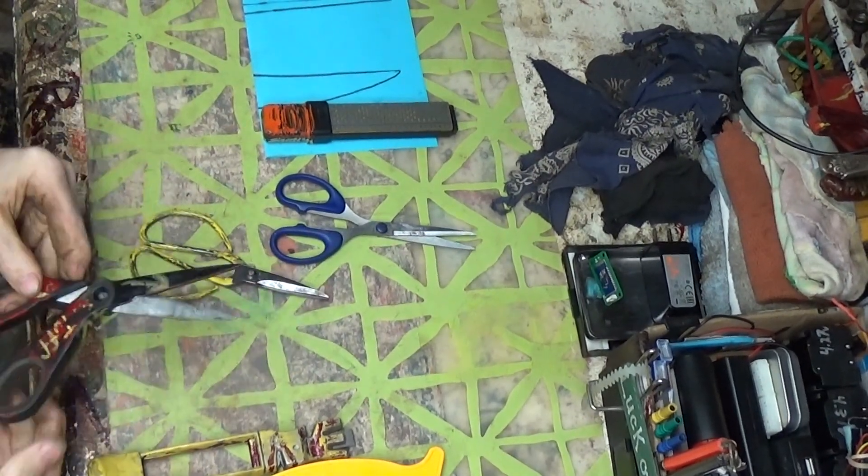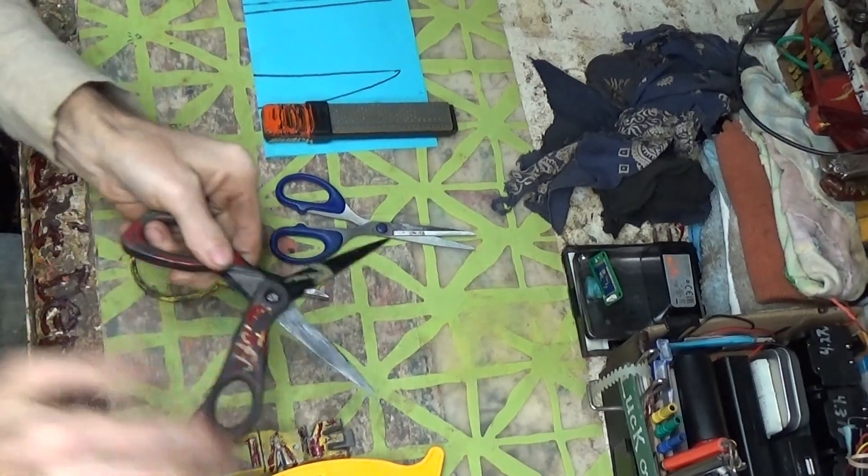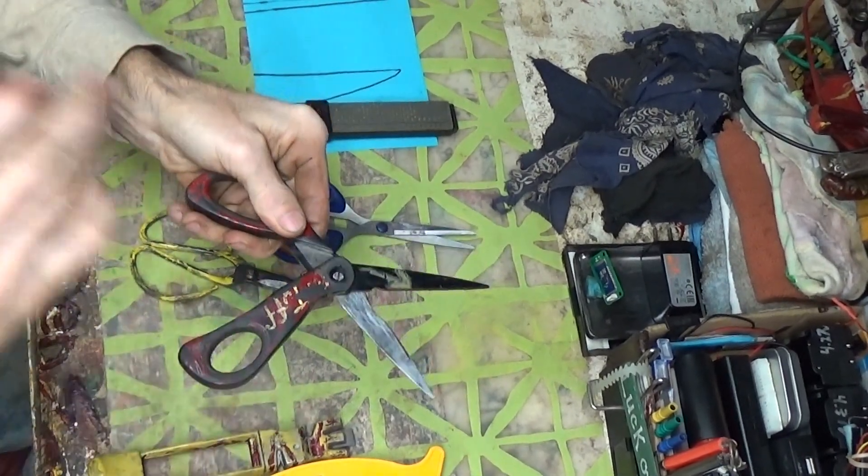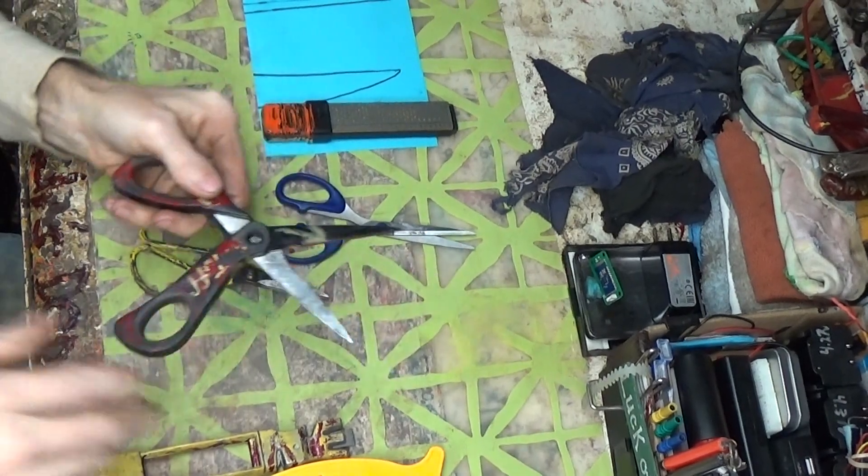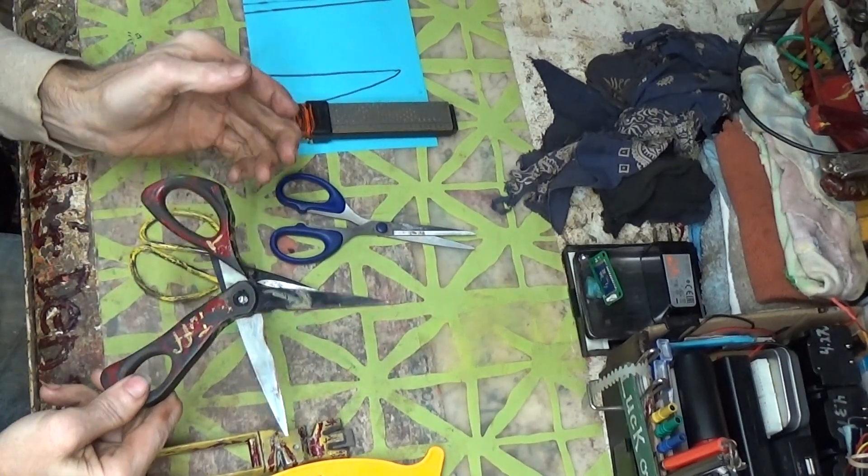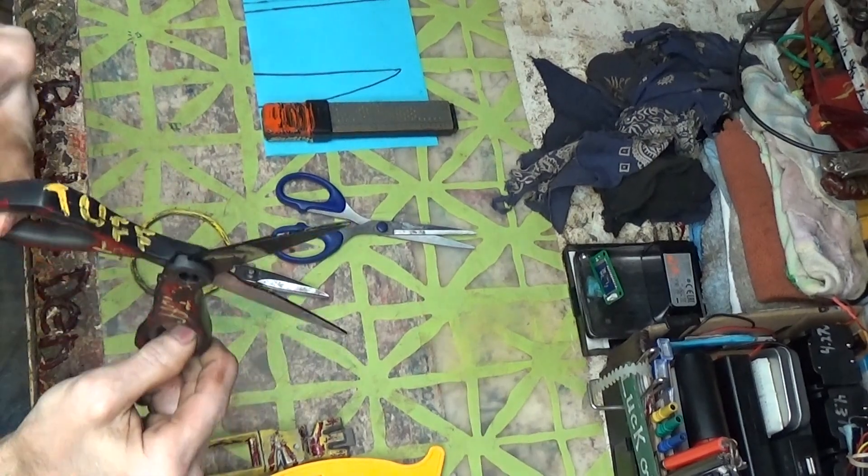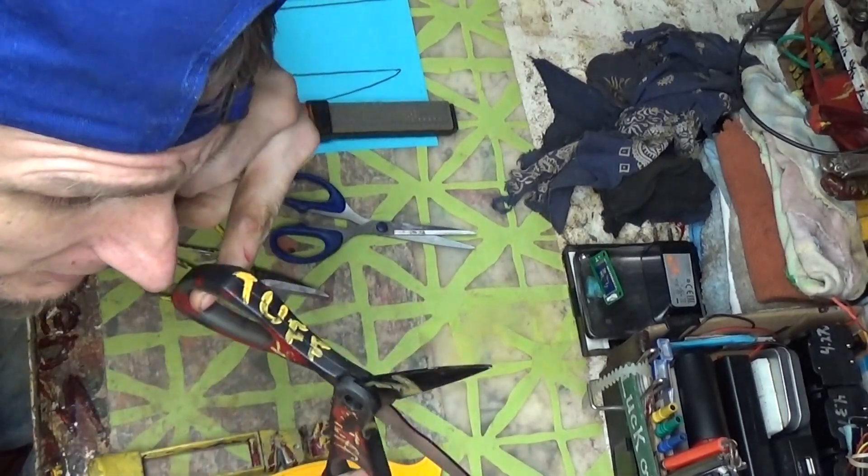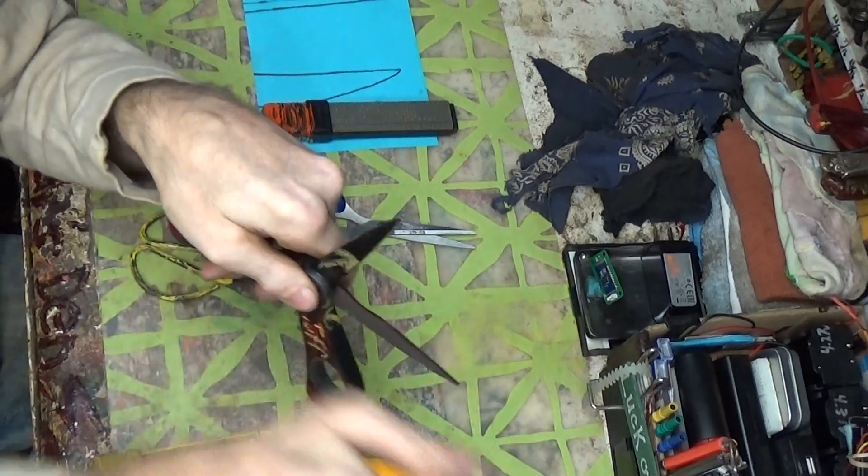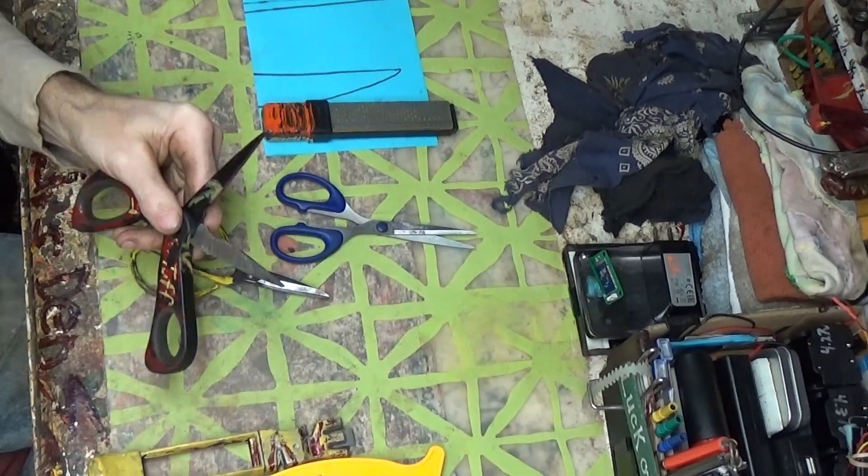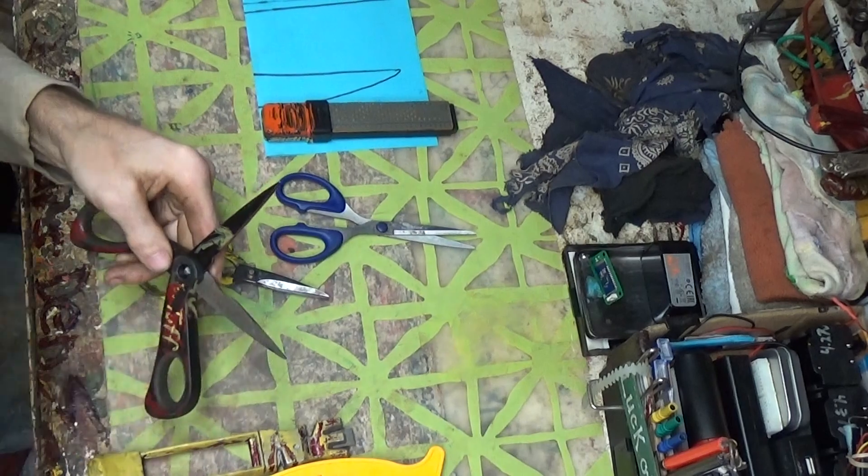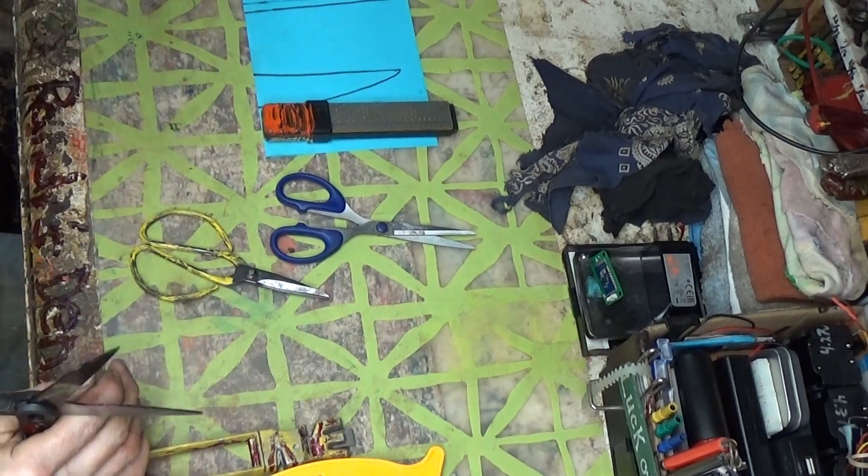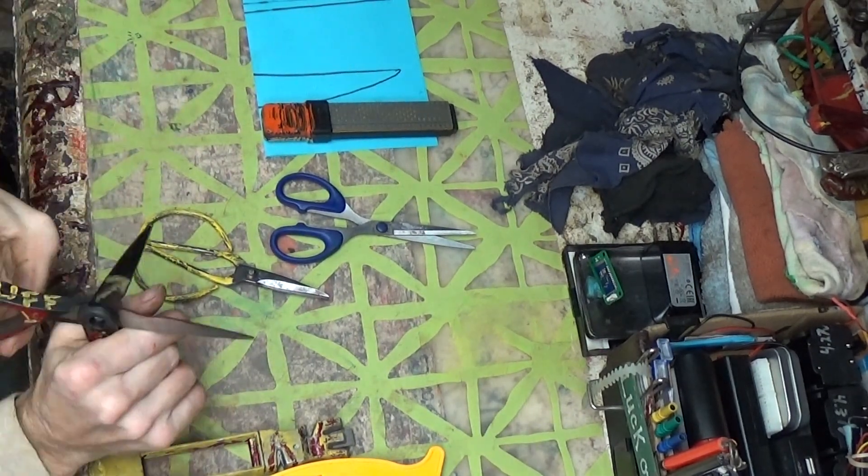The other thing too that happens a lot is you get a cheap pair of scissors and they're really sloppy. You go like this and you just hear them flapping back and forth. What you're going to want to do is tighten them up. First thing you're going to want to do is look down the blades, make sure it's nice and straight.